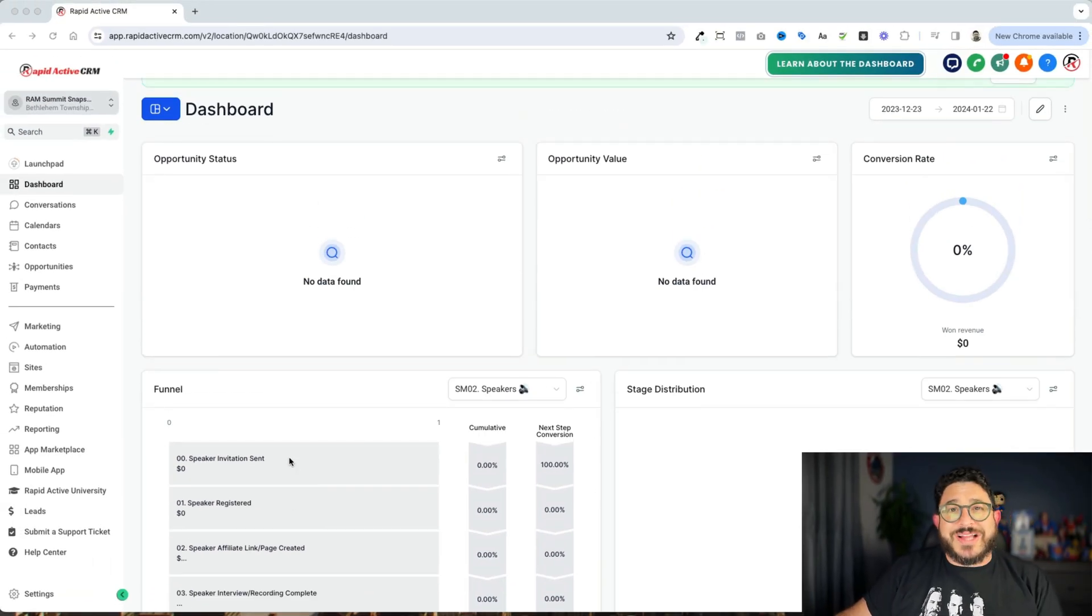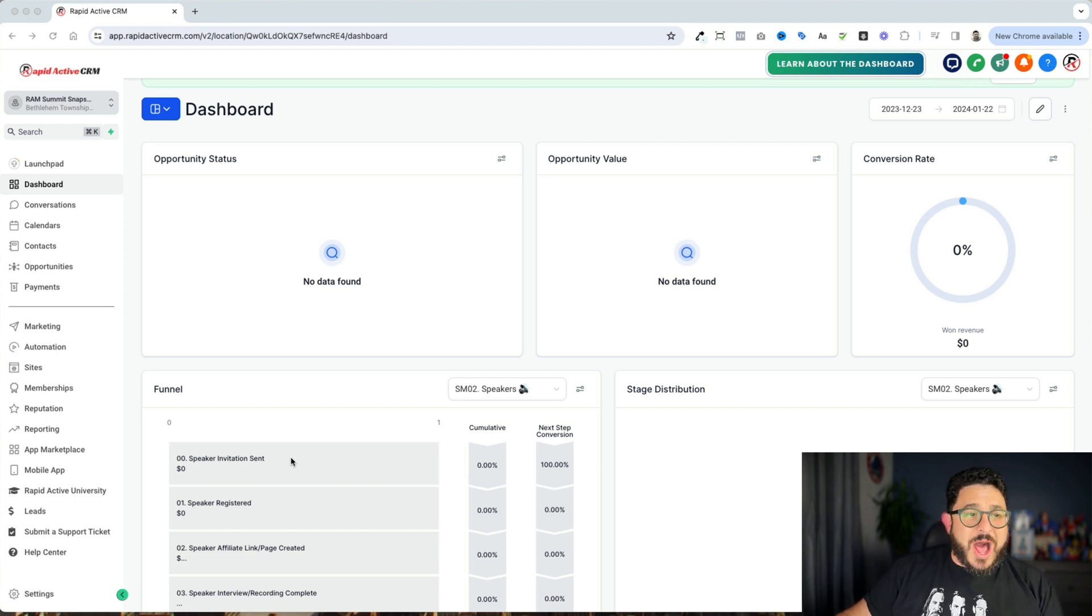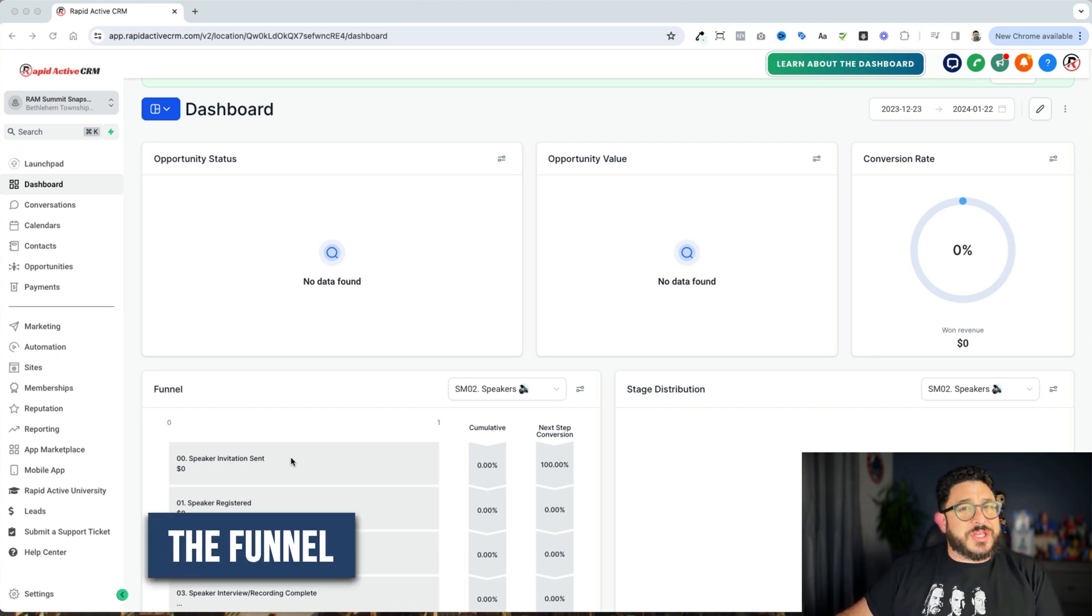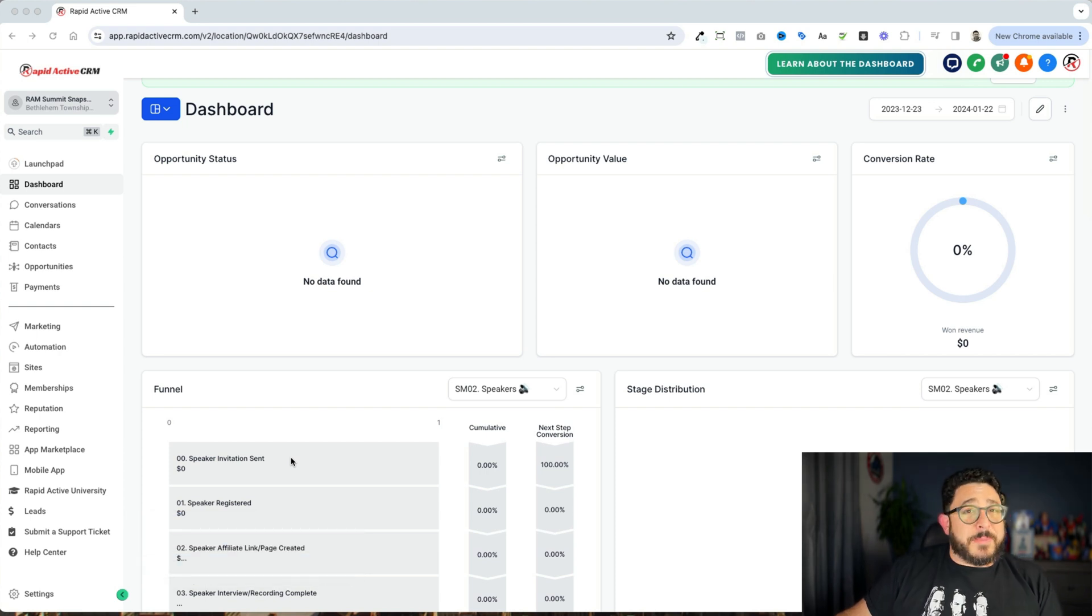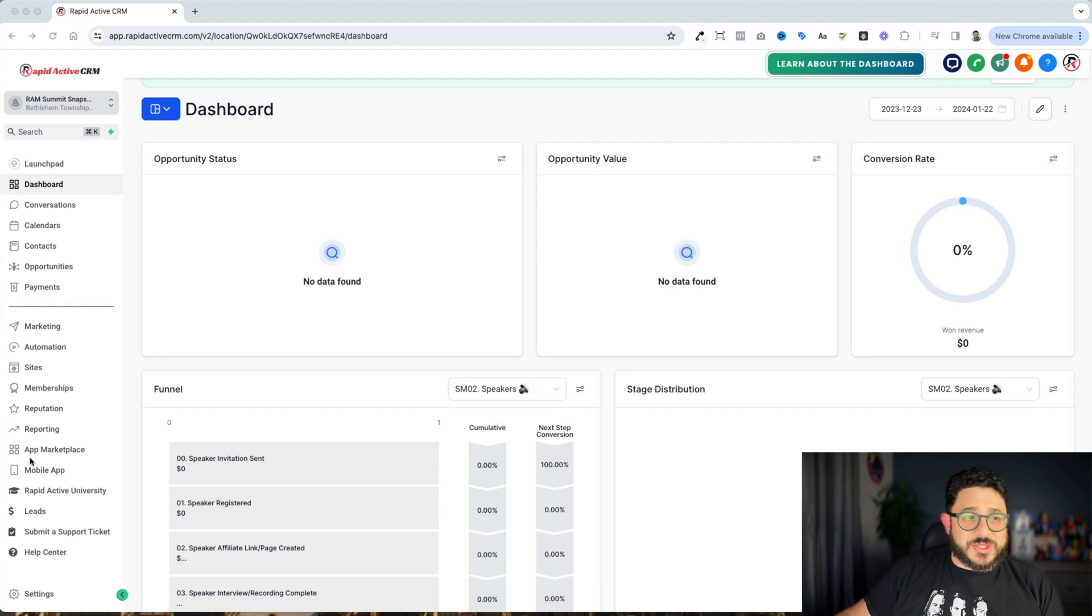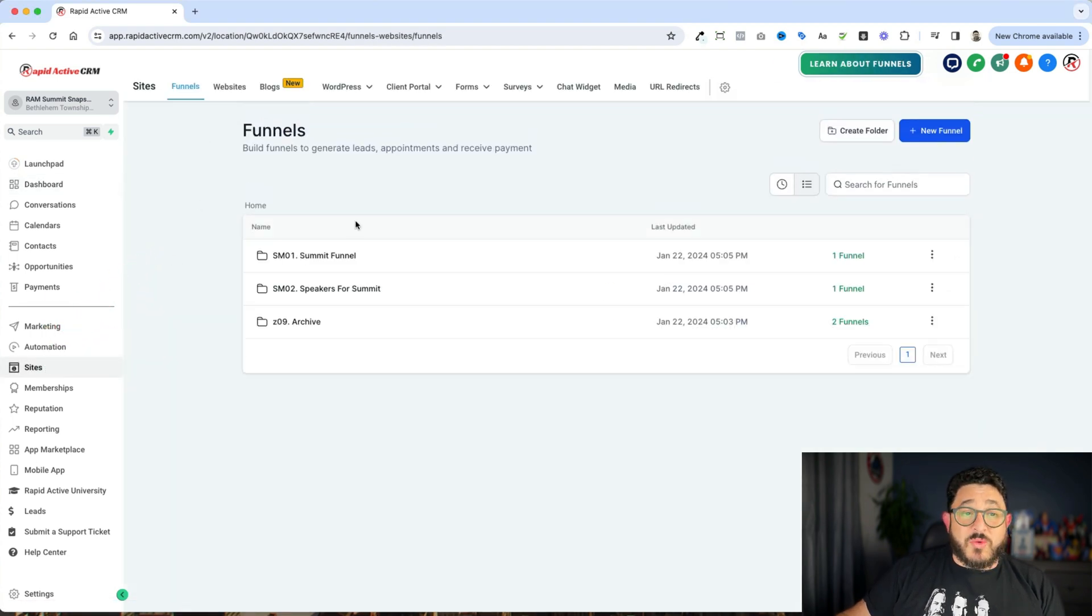So now I'm going to go a little deeper and I'm going to actually show you where all the different parts are. So I always start with the funnel. The funnel is really the core of everything that we do here. It's the public face of the marketing campaign and where everything kind of starts. So we go over to sites and we go right over to funnels.